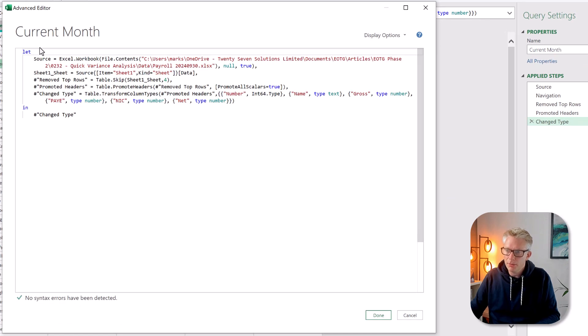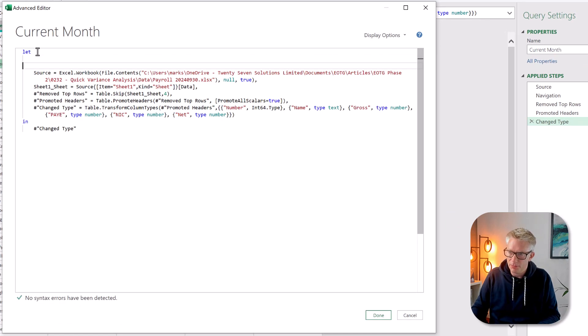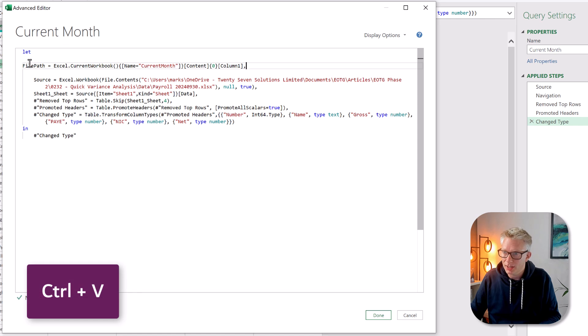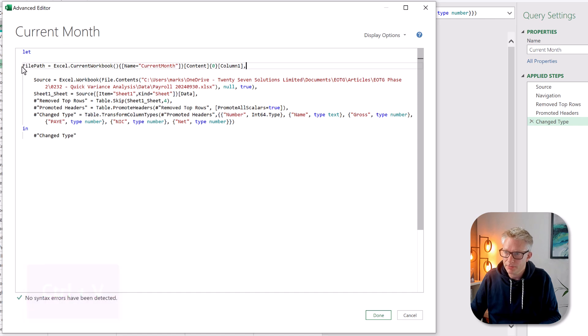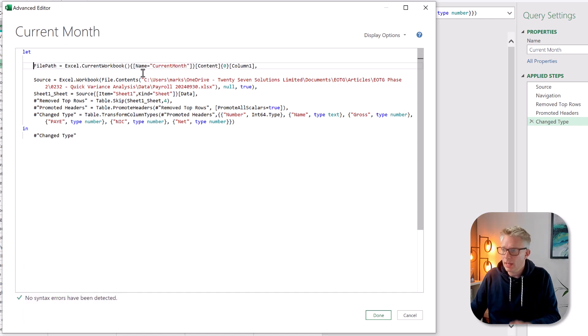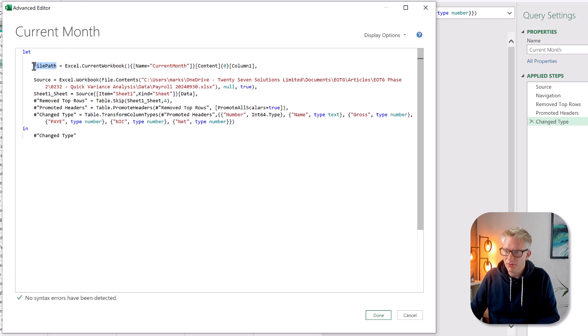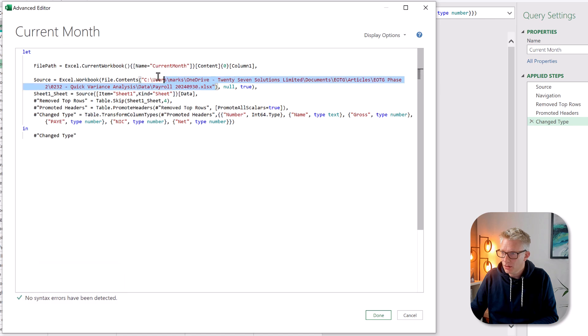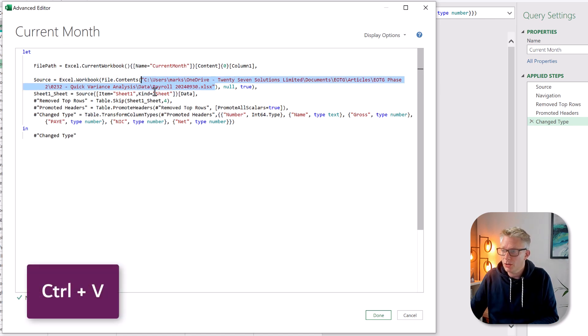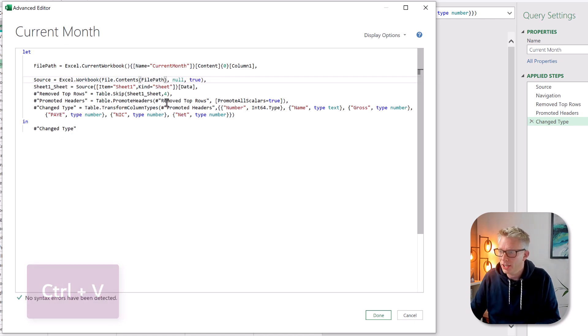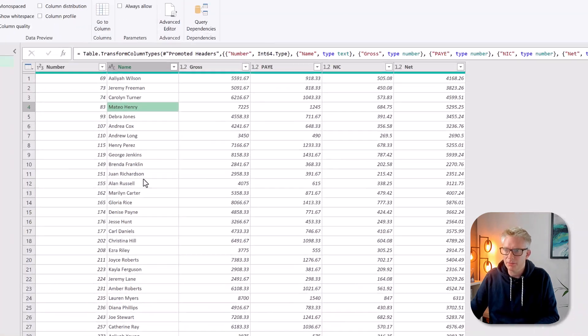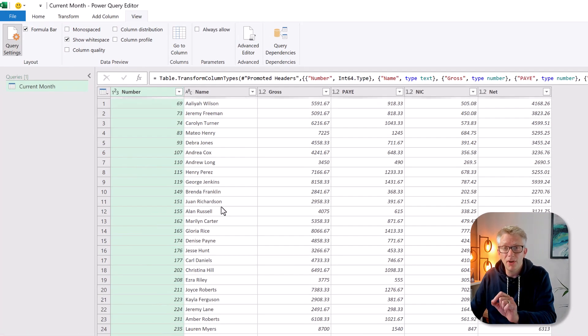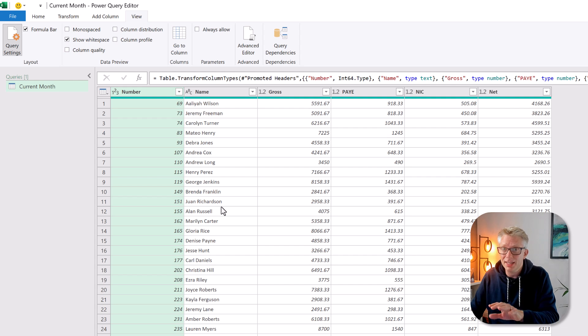I'm going to paste this at the top of my code underneath the word let. Now my first named range was called current month so I don't need to change that but my file path here I'm going to replace that for my file path that was hard-coded into my code and then I can click done. So that's now connected to my file but dynamically through that named range.